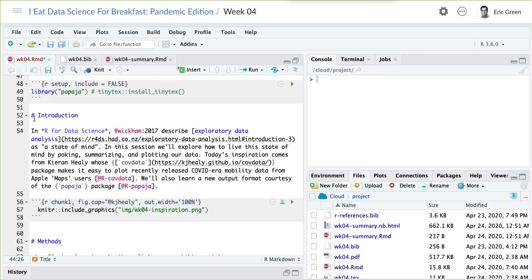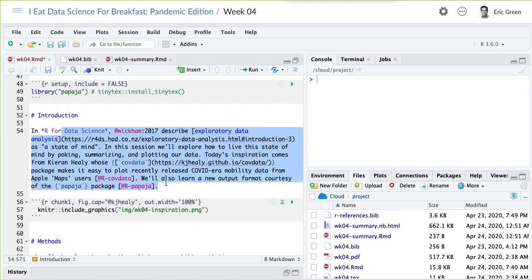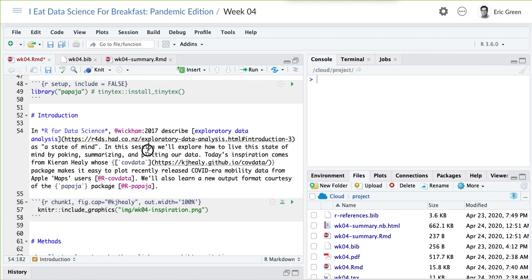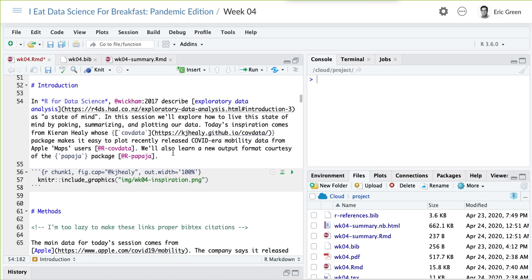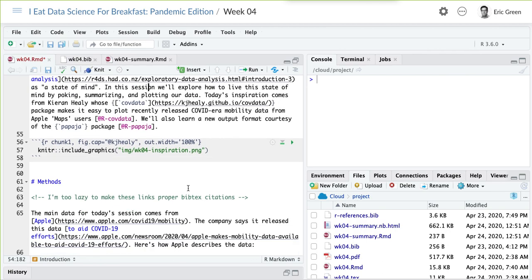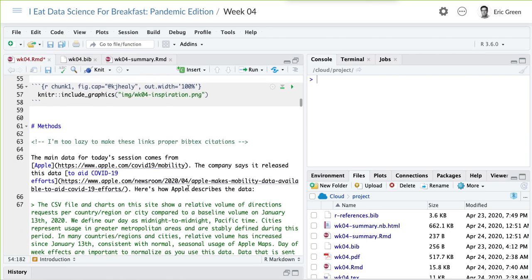What we're going to do is get into our lesson for today. I'm using the same kind of literate programming that we've done in the past — I have my document heading as my introduction section, combining prose with code chunks. The data for today are going to come from Apple, who released their mobility data just recently. Kieran has a package that puts it all together for us, but we're going to do it ourselves so we can get a little bit more practice.